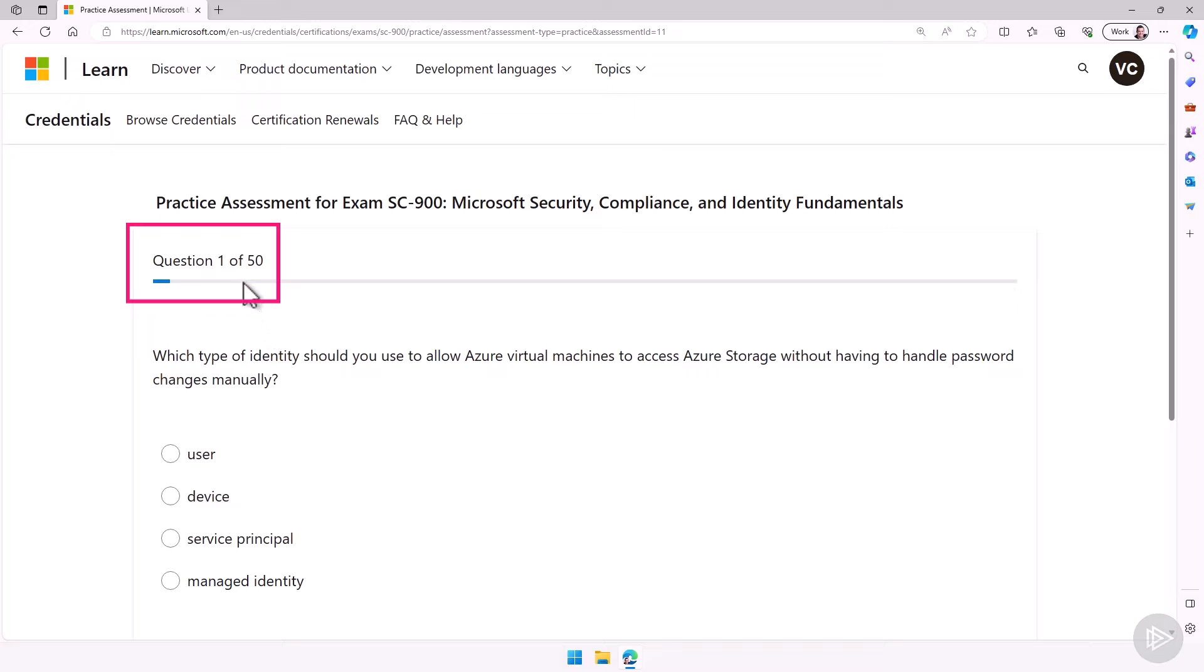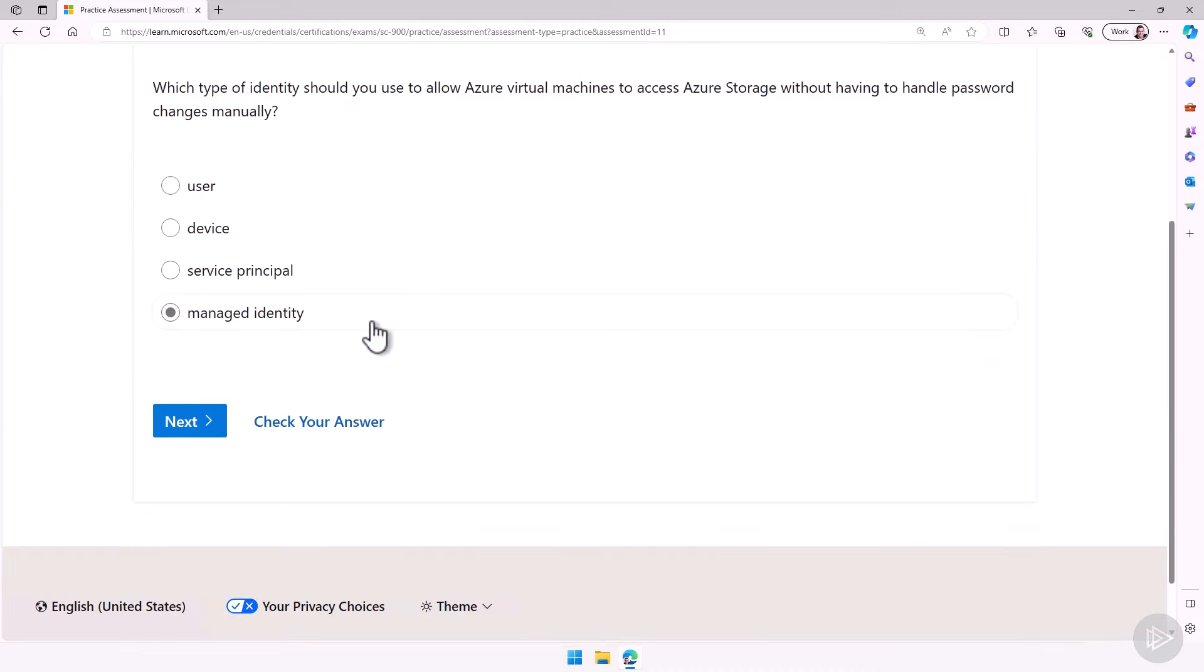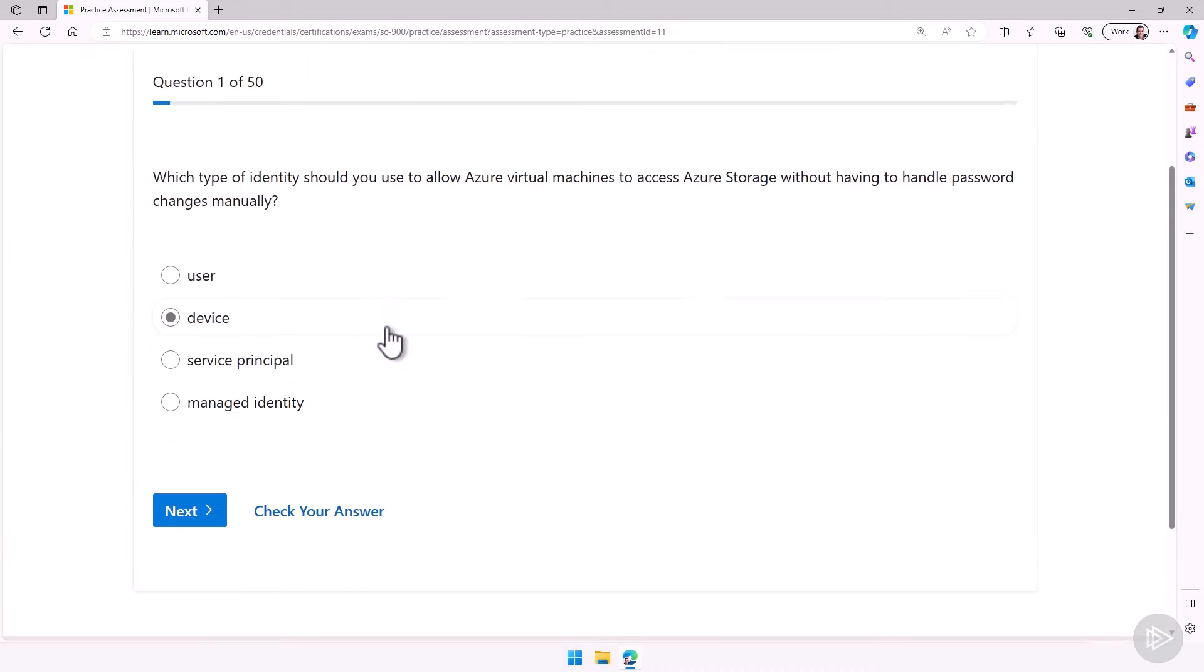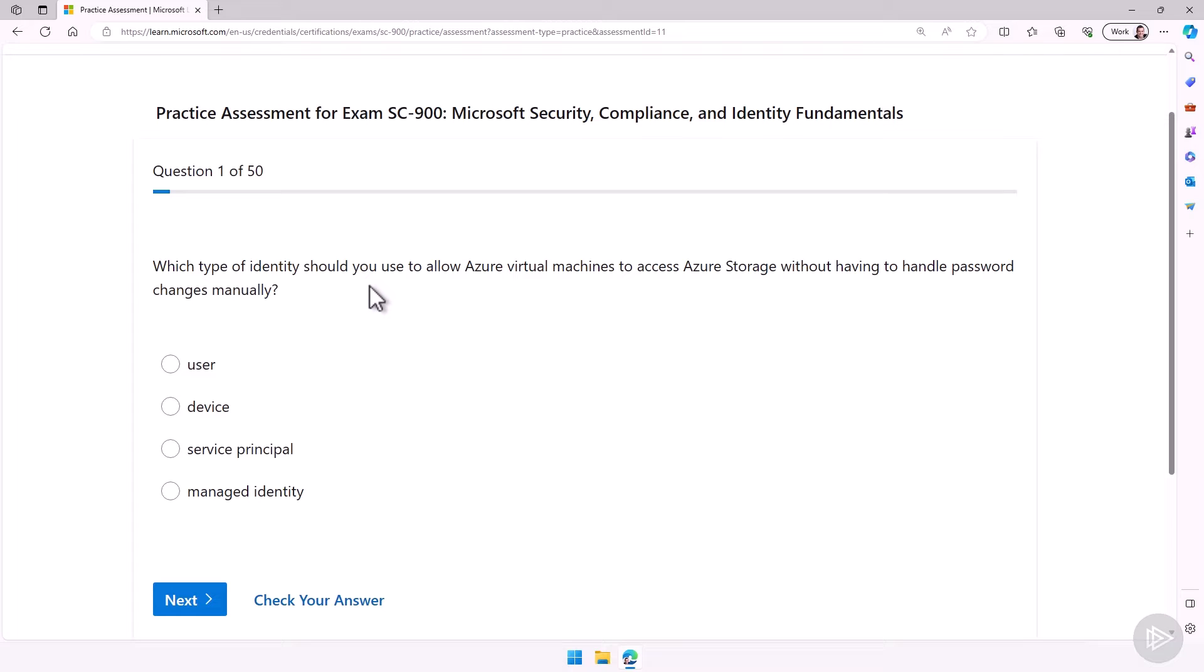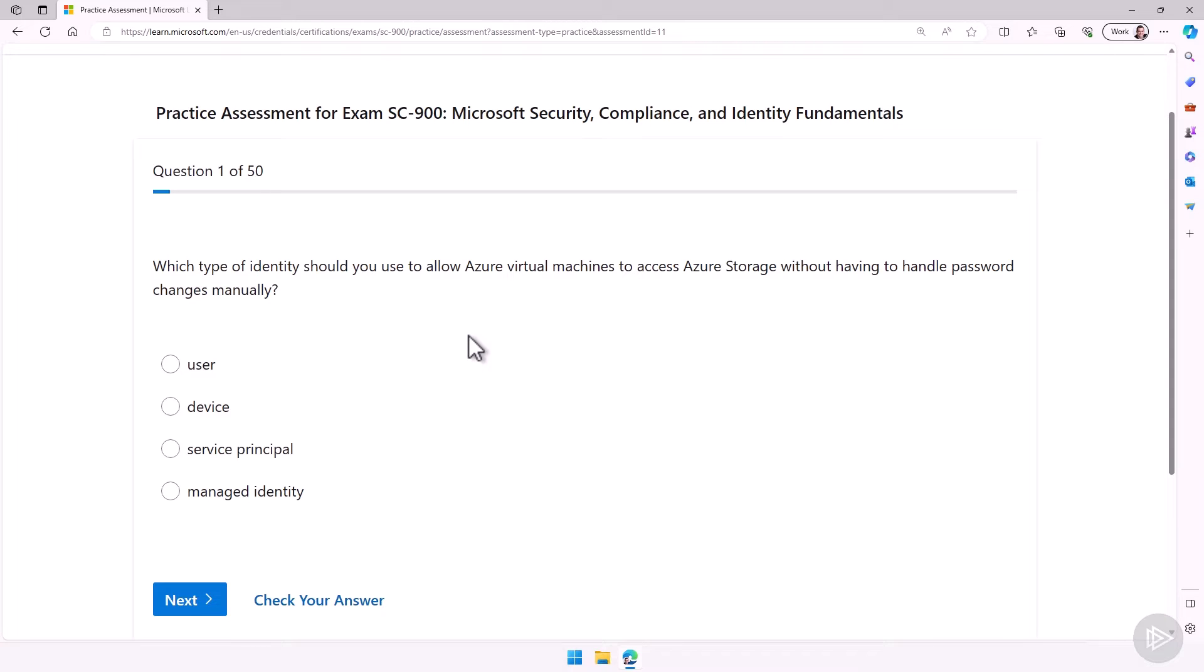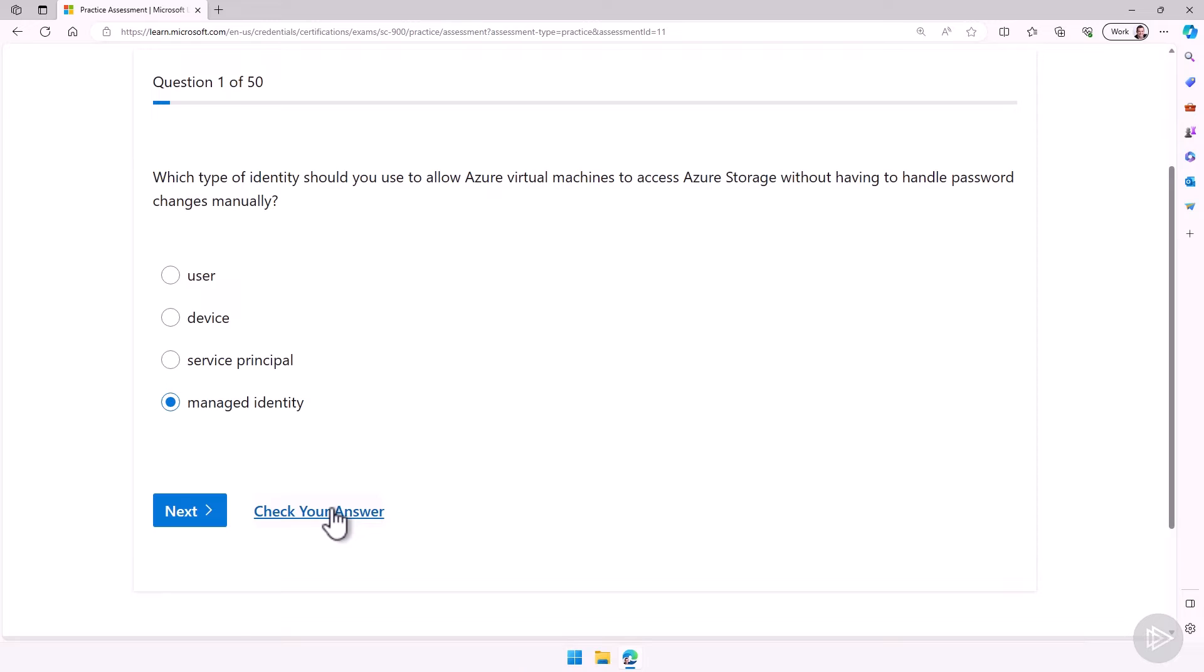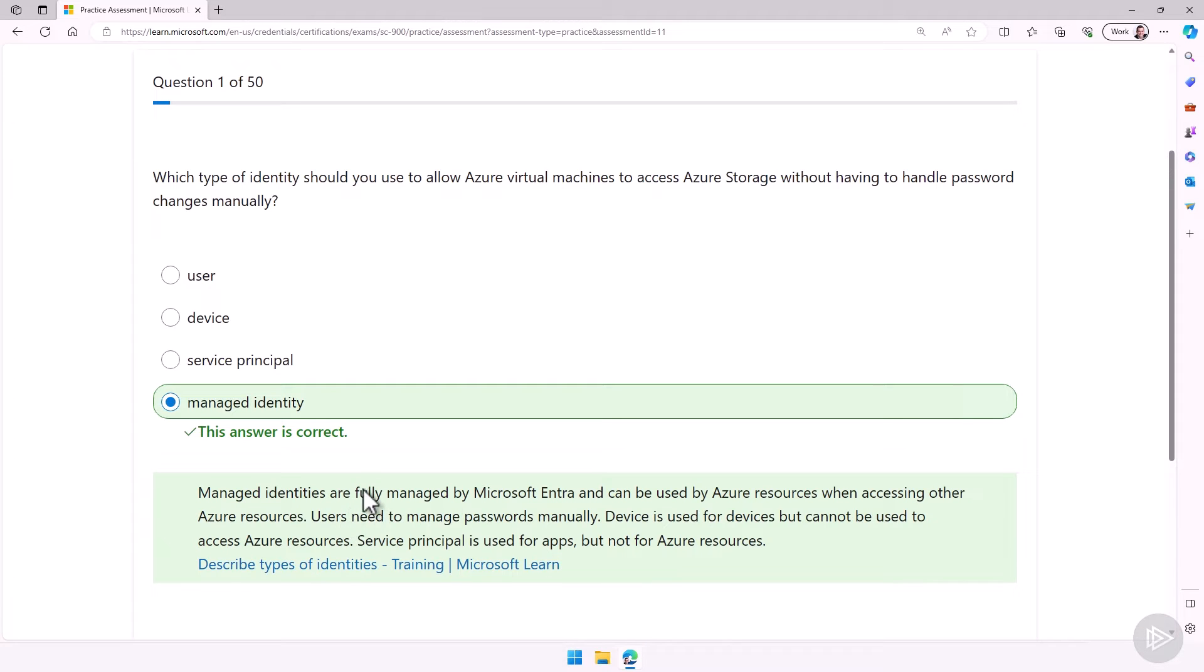Now you can see we have 50 questions per practice assessment, but you do not have a time limit. Now that you get started, you of course have your question. In our case, which type of identity should you use to allow Azure virtual machines to access Azure storage without having to handle password changes manually. And then you'll have your answer choices. In our case, let's say I think it's a managed identity. I can decide if I want to have a bit more of a practice mode where I can check my answer right away and then I will know if it's right or not.